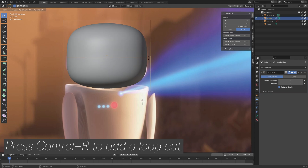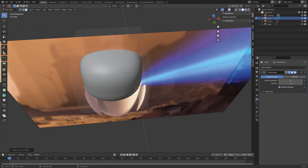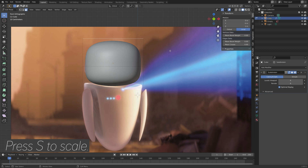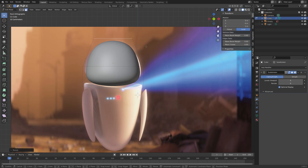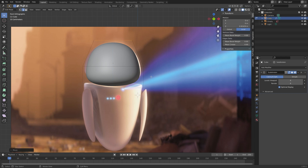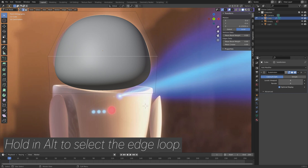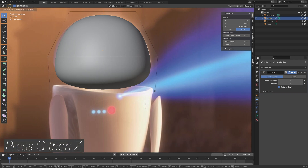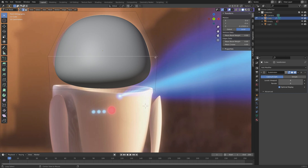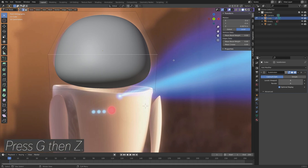Press Tab for edit mode, then Ctrl-R to add a loop cut around the middle. Go to face selection and press S to scale down the top face, then G then Z to grab it on the z-axis. Hold Alt to select the edge loop and press S to scale. Do the same at the bottom, then G then Z to grab it on the z-axis to get the desired shape.